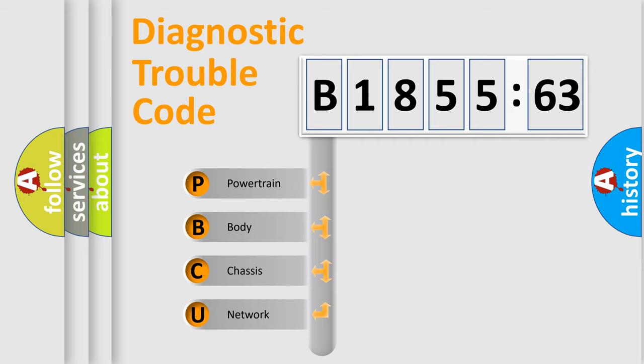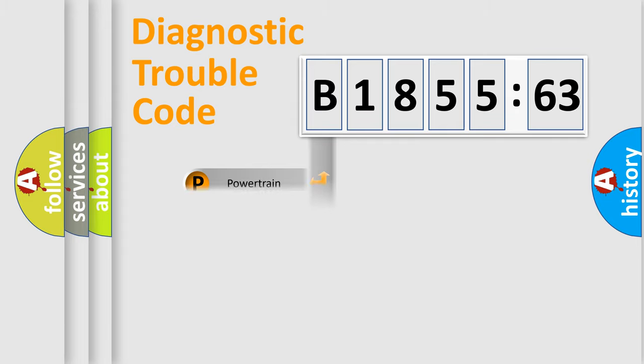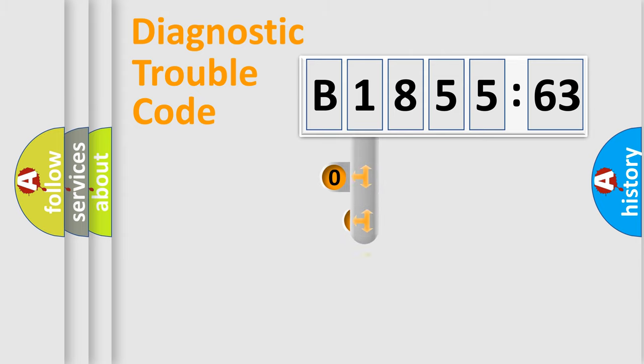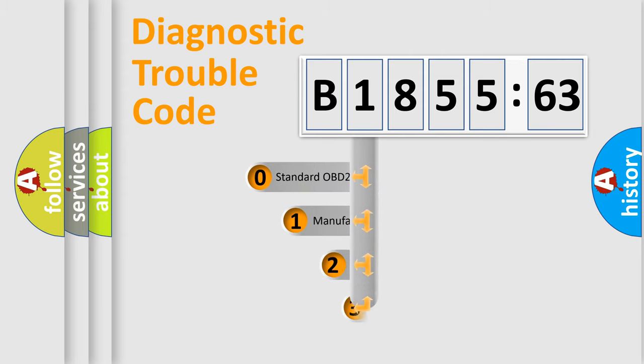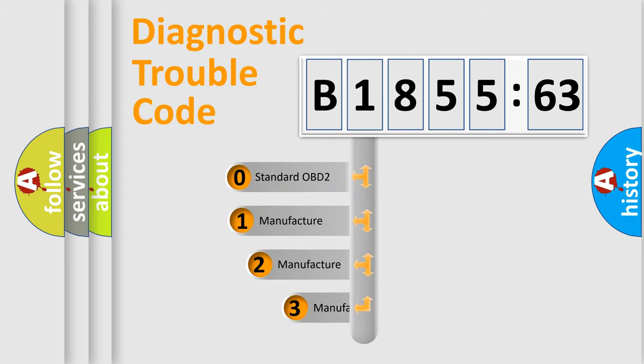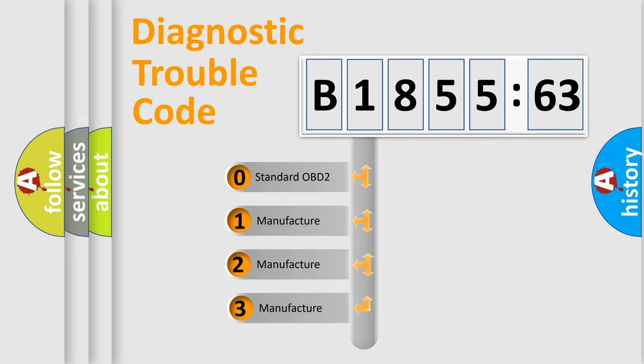We divide the electric system of automobile into four basic units: Powertrain, Body, Chassis, and Network. This distribution is defined in the first character code.